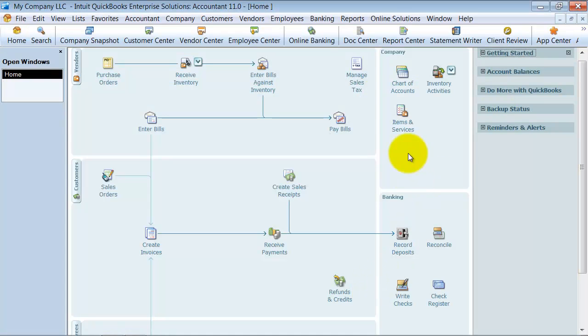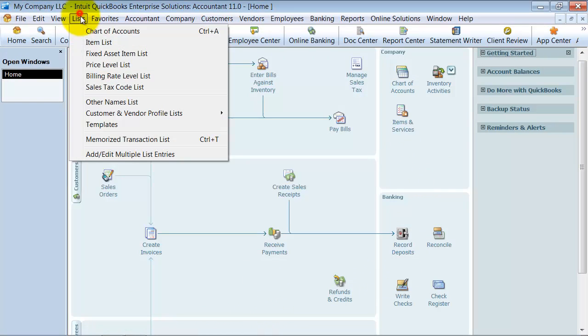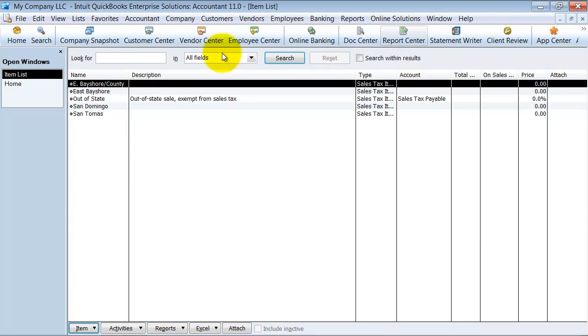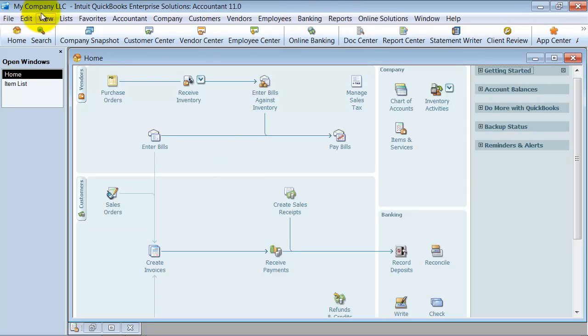All right. So now I'm in my QuickBooks file. If I go ahead and look at my items list, you can see I have some taxes already set up in there. Not really that much information. And so I'm going to go ahead and minimize this for now.